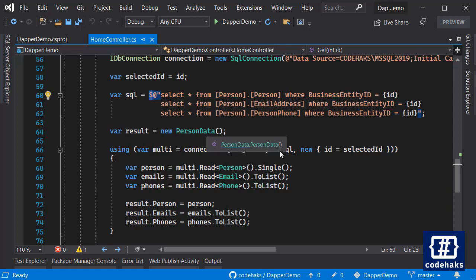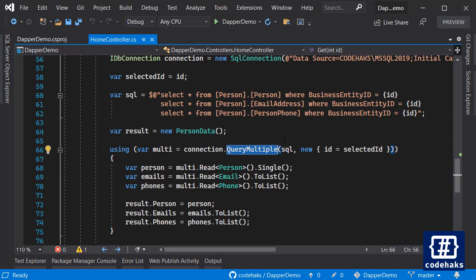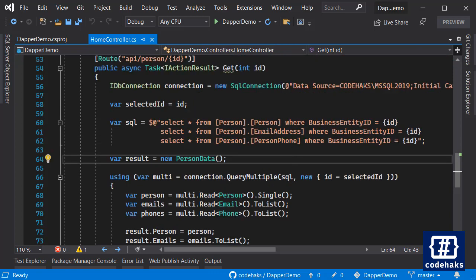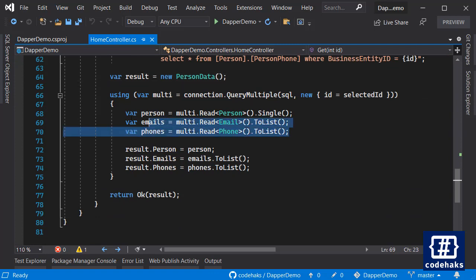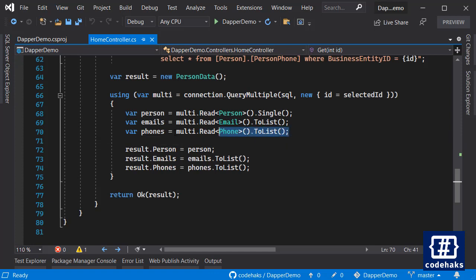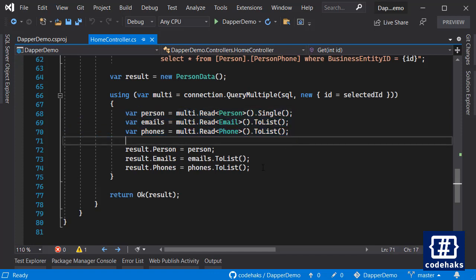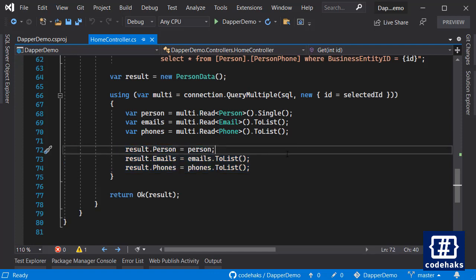When you run QueryMultiple over your database, it connects to the database connection and you get the multi data sets and read it very nicely like this.